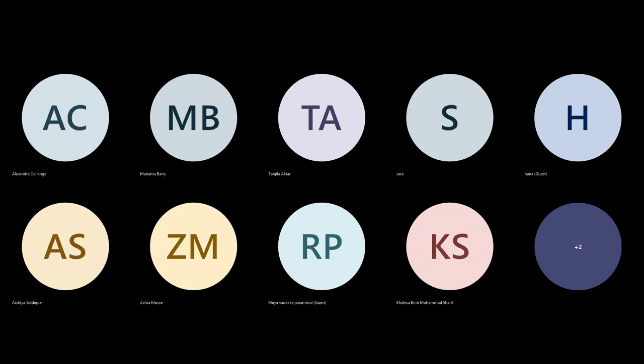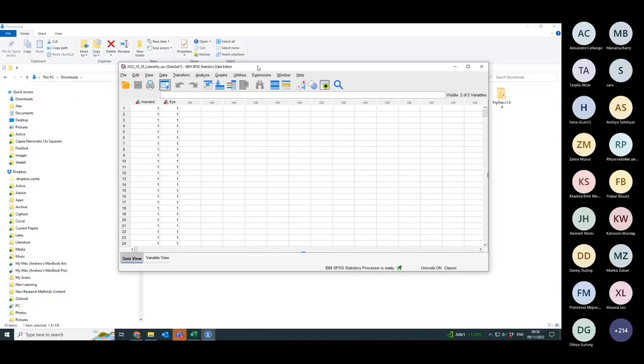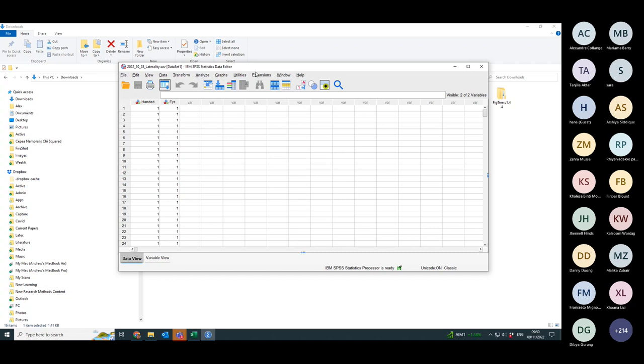There's one more special case of the chi-square test that I need to show you. So we've done goodness of fit and we've done the standard chi-square test where you're looking between two different environments. You can have three or four or five, you can have as many different treatments as you want.